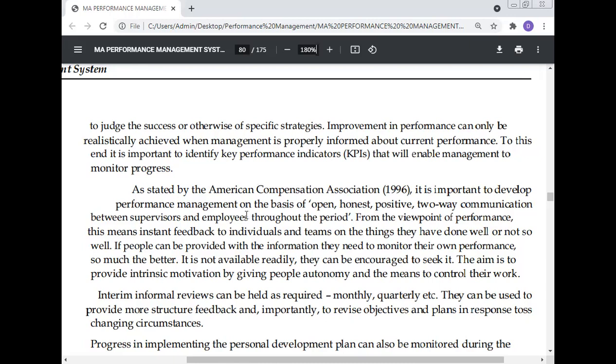As stated by the American Compensation Association (1996), it is important to develop performance management on the basis of open, honest, positive, and two-way communication between the supervisor and employee.